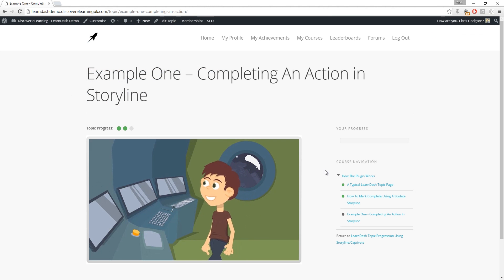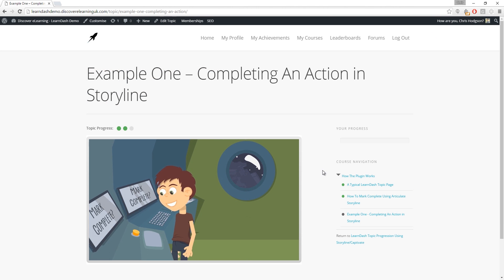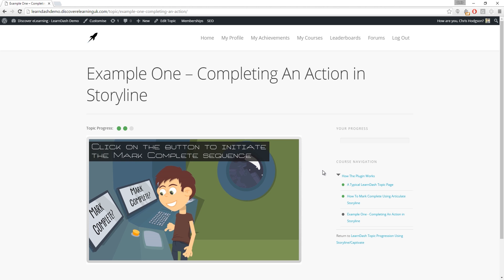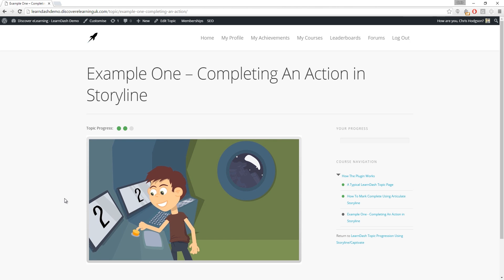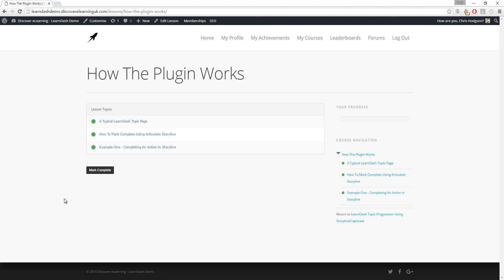So going back to the learner view within my LearnDash environment we can see that the page will load my content automatically. The learner interacts with my content and shortly after the countdown on screen, the LMS will automatically mark this topic page as complete. And as you can see the lesson in this case is also now complete.